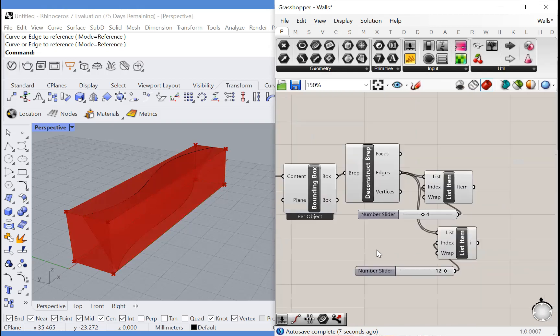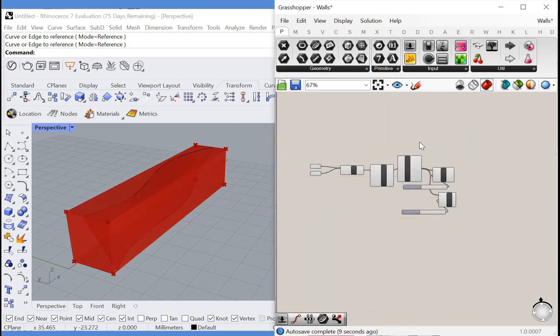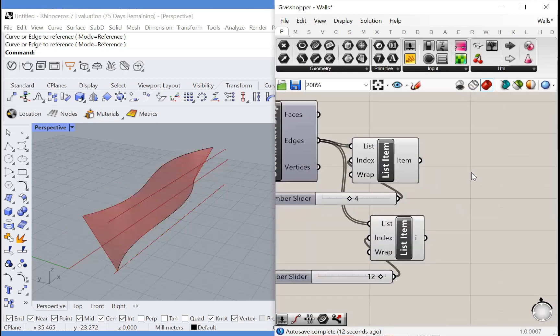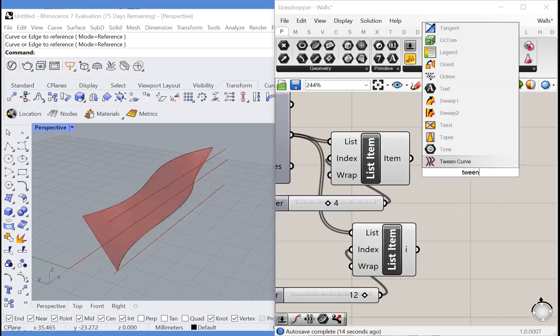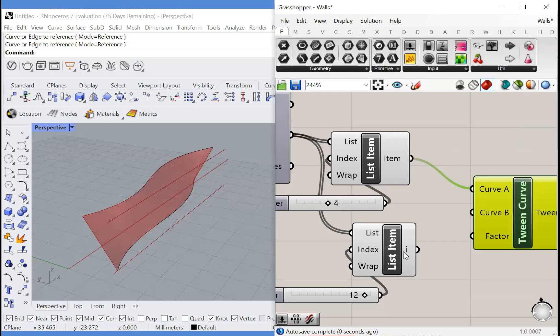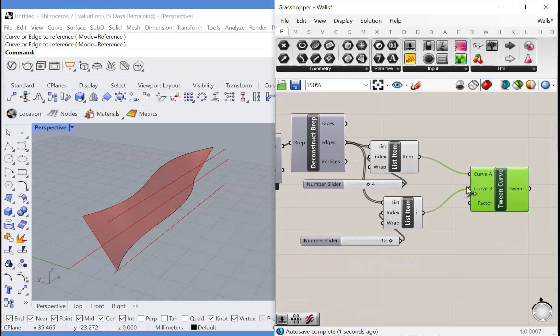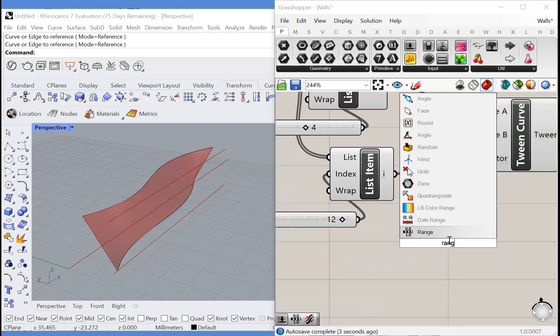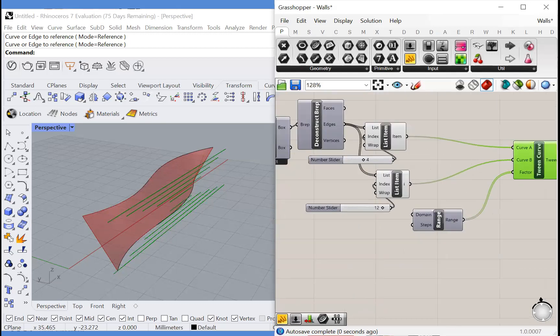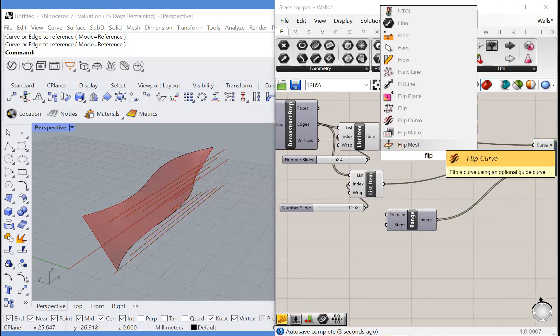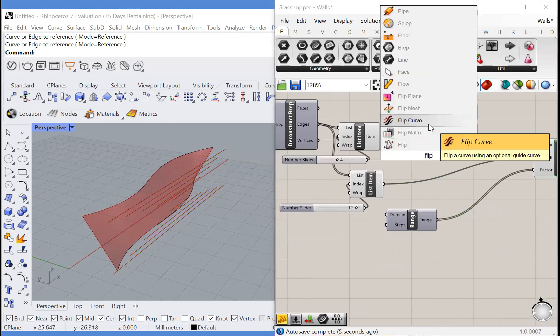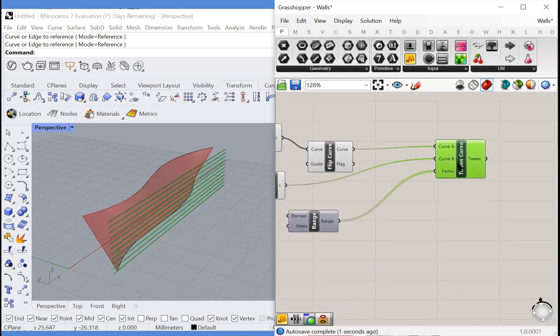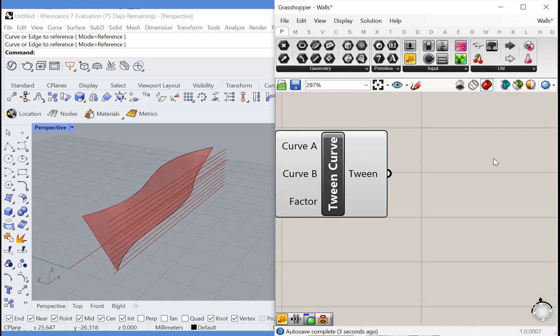So now that we have these two edges, let's actually preview this other stuff off and we can tween these curves to get an array of curves between them and we'll plug in our range of factors. But you'll notice that we're getting this weird distortion because we need to flip one of these curves so that the curves line up and create a clean array.